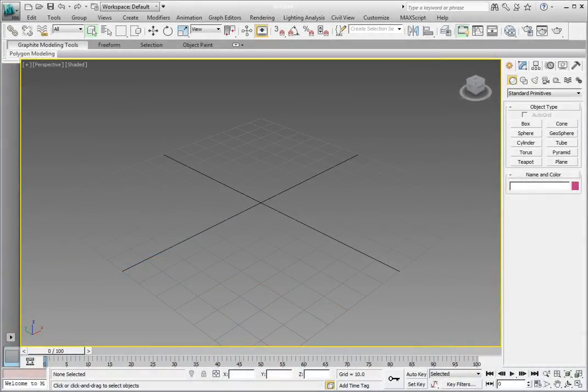Let's first configure our working display units. Make sure you have 3ds Max or 3ds Max Design open. Your interface may not look exactly like mine — it depends on which version of the software you're running and if you've been working in it or not. Don't worry about this; we're going to set up the interface so that we're all working with the same unit setup.